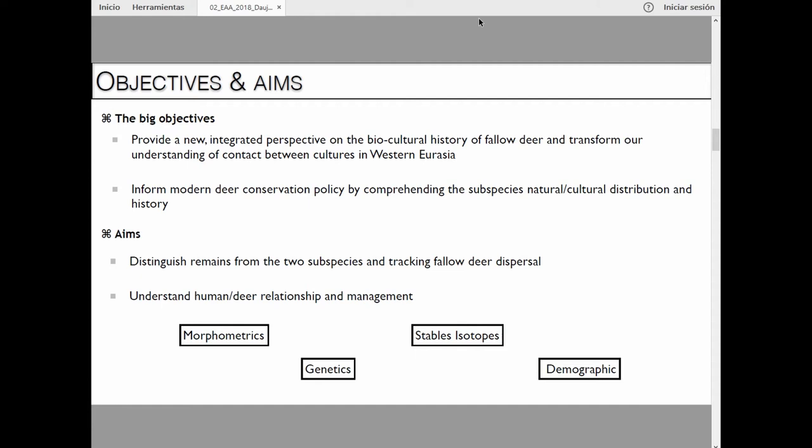What I'm trying to do first at the archaeological level is to differentiate the two species, because it's not easy. A lot of things have been assumed, but it's actually difficult to distinguish them and to track fallow deer dispersal and therefore human exchange and trade. I also want to understand the specific relationship and how they have been managed and domesticated over time.